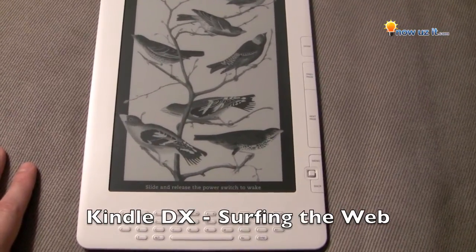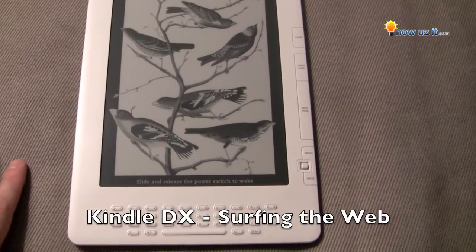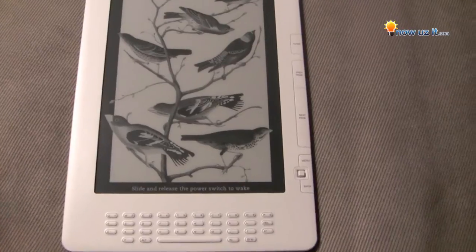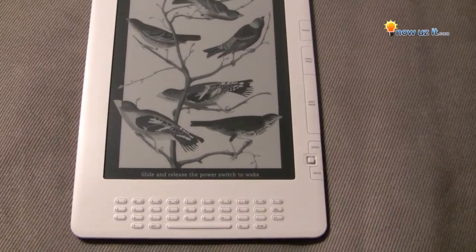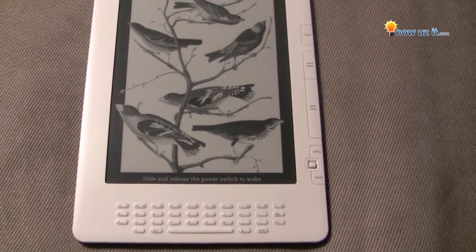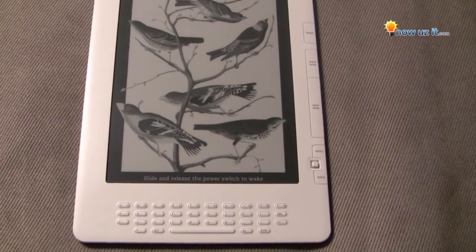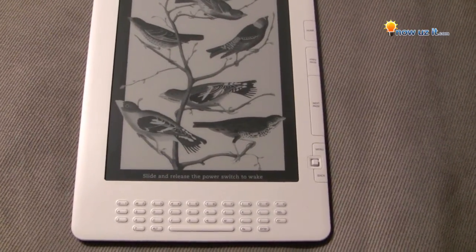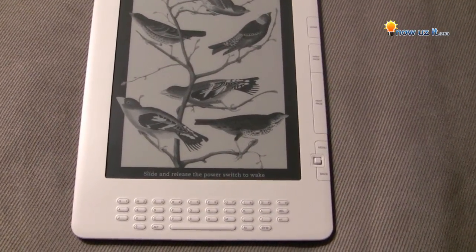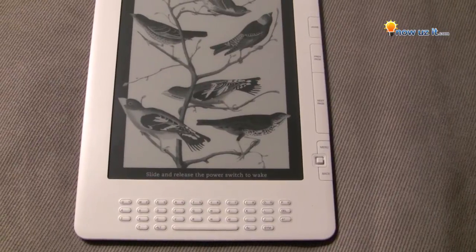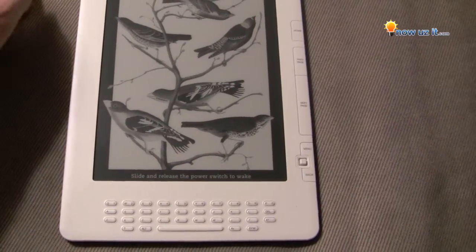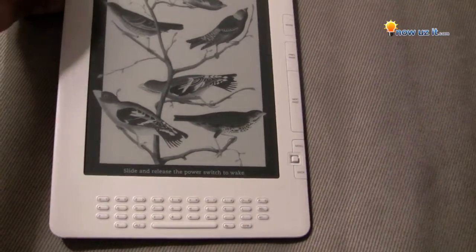To surf the web using the Kindle DX, it's not going to be the full web — it's going to be text-based. So just words, really no pictures or animation.